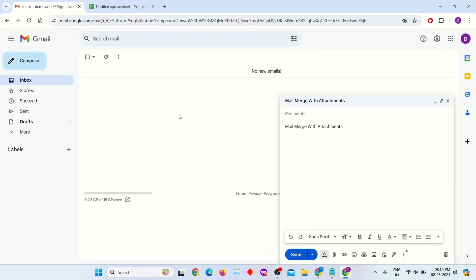Now go back to your draft email. We have to mention the first name and last name in brackets. Dynamically, it will fetch the spreadsheet's first name and last name.